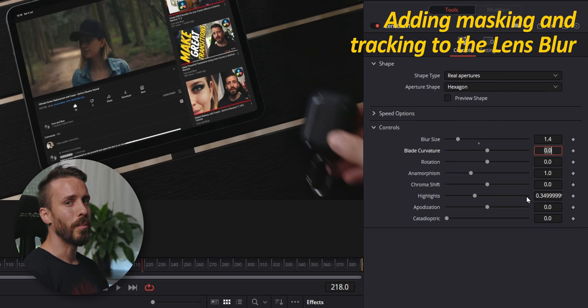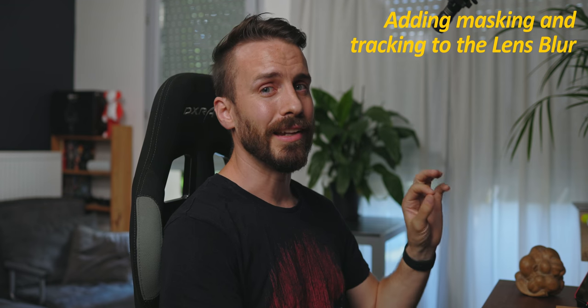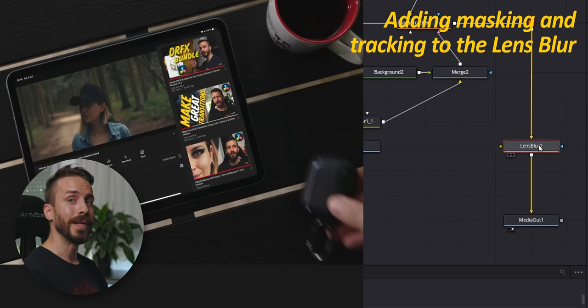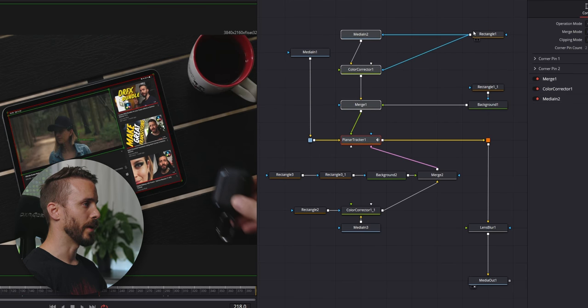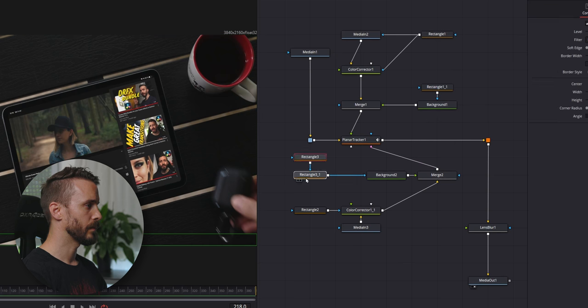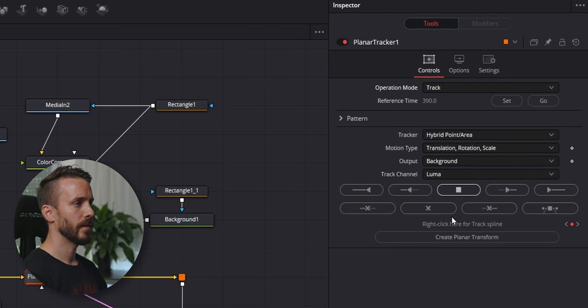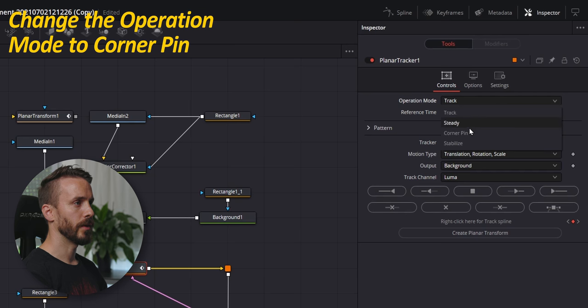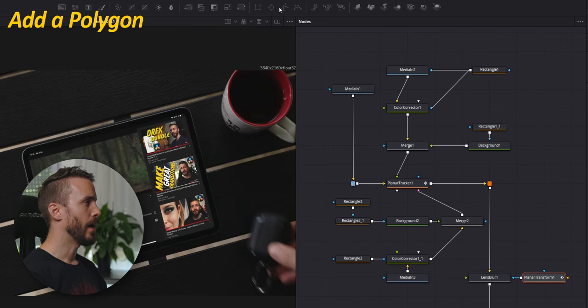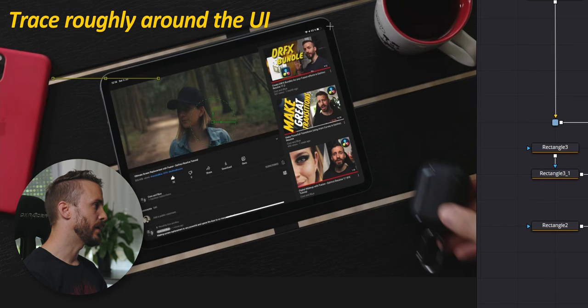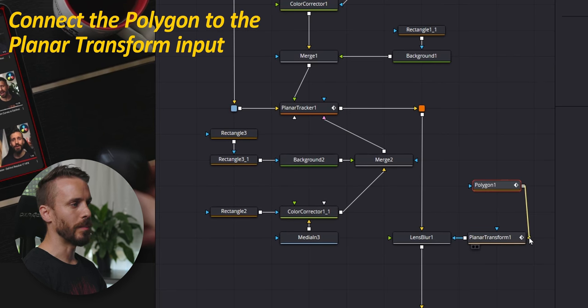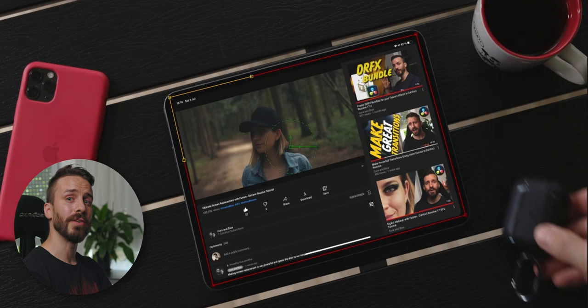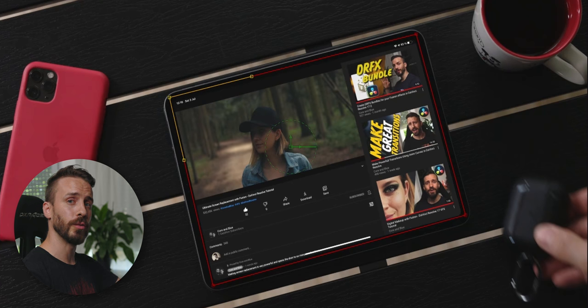Now the blur is affecting the whole scene and even if you don't see it properly through YouTube, it is very important that you learn how to fix it. We need not only to add a mask to our lens blur but also to make it follow the camera movement. I'm going to clean up once again my nodes. Select the planet tracker, change the operation mode to track, create a planar transform, change back the operation mode to corner pin, grab the planar transform and connect it to the lens blur mask input. Add a polygon, trace roughly around the UI and connect the polygon to the planar transform input. Be careful to not choose the mask input in this case. Once again, this is very subtle but you might find yourself in a situation where you have a lot of blur to adjust and to restrict to one area.